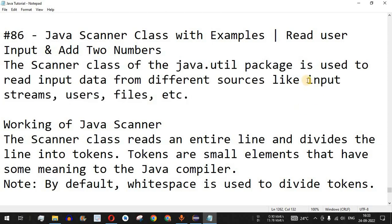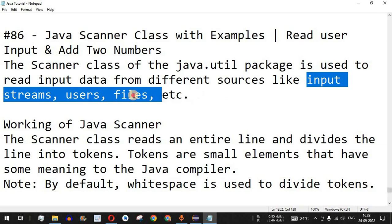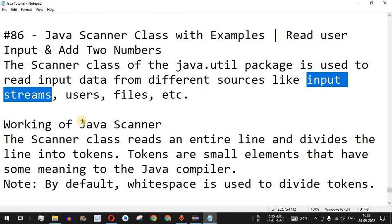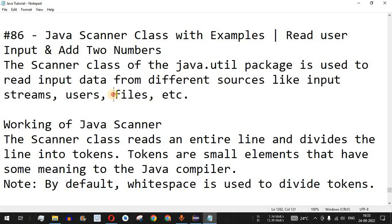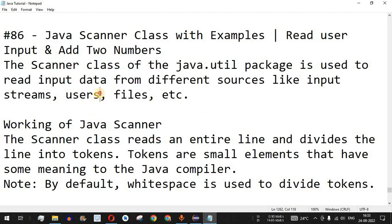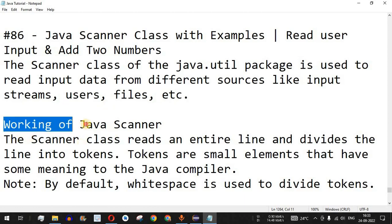Previously we have already seen reading of input streams using the InputStream classes, and also using files with the FileReader class and the BufferedReader class. Today in this video we are going to see how we can read user input — where the user provides some data and we can do some operations on that data. First, let us check the working of the Java Scanner.